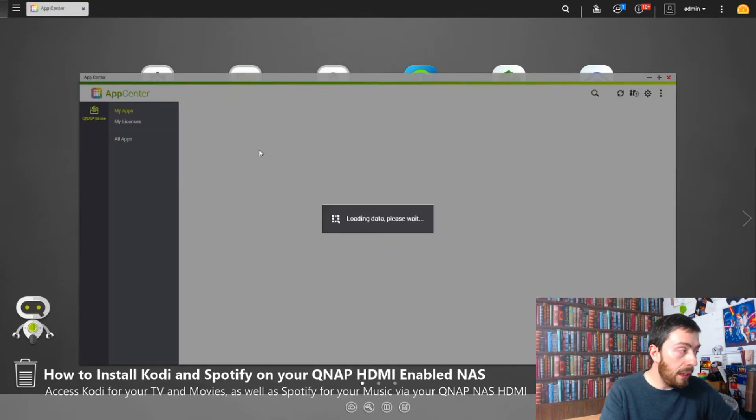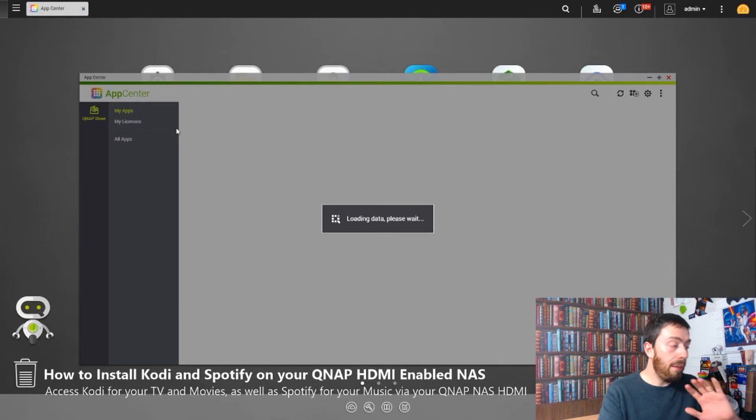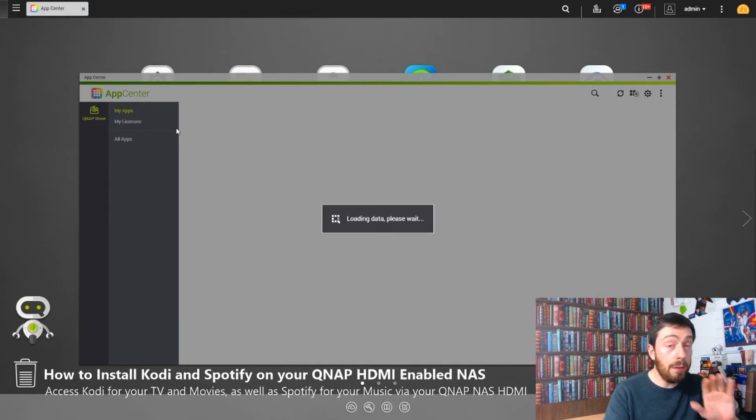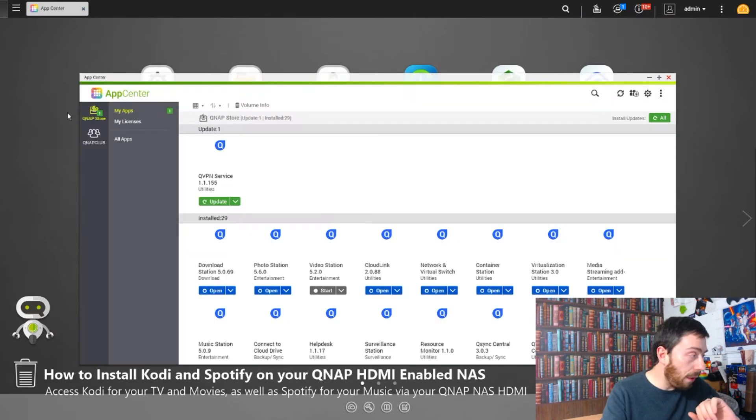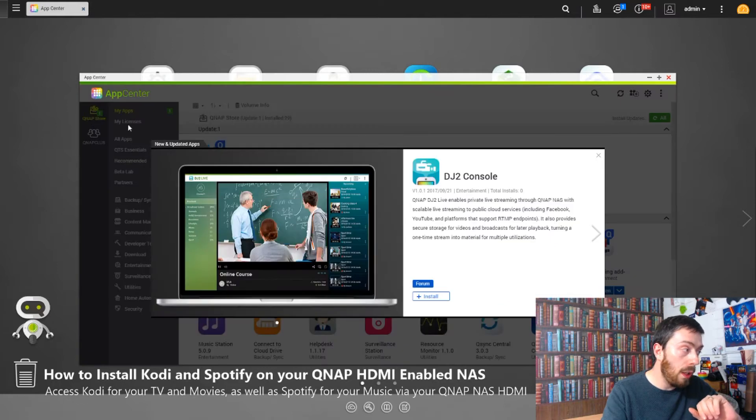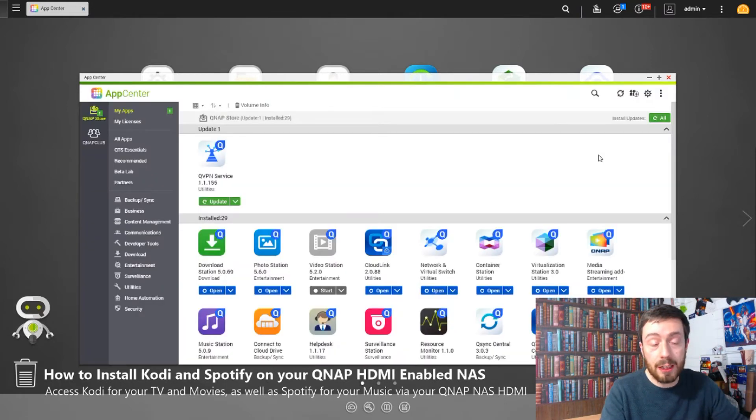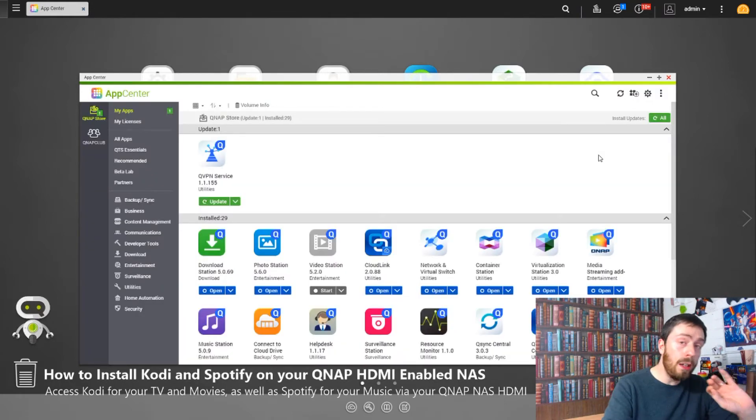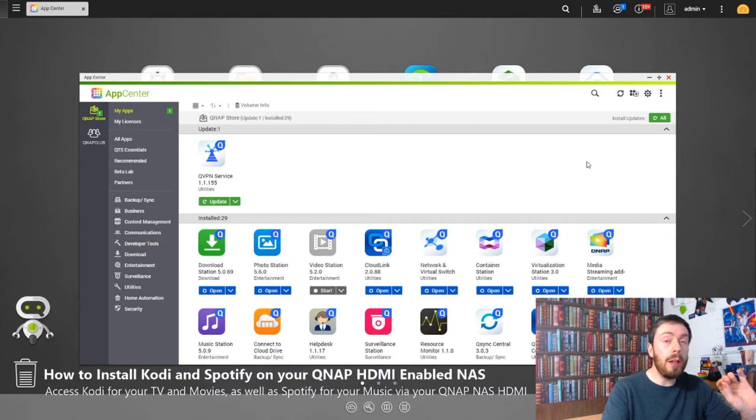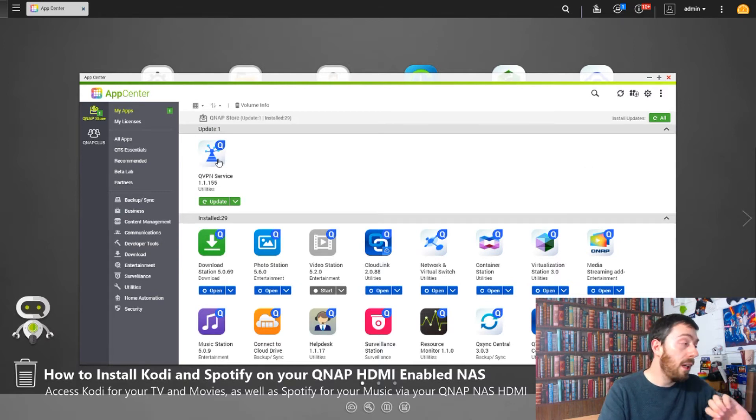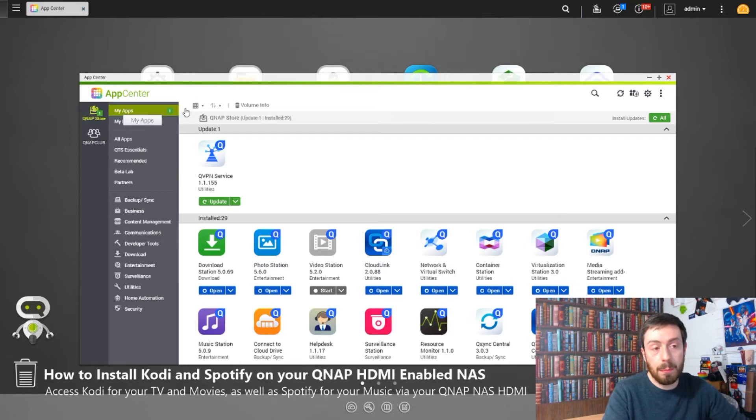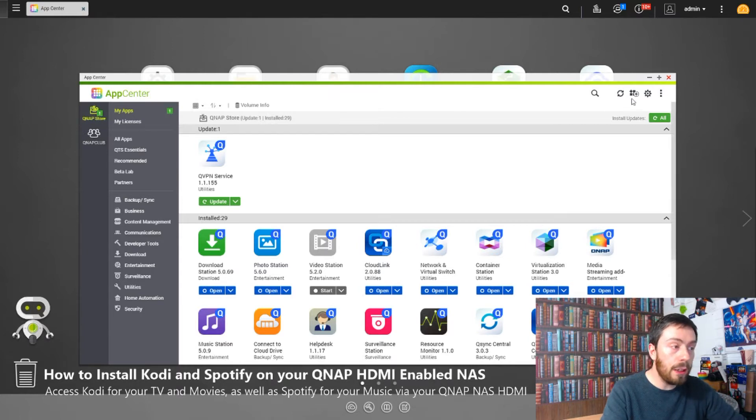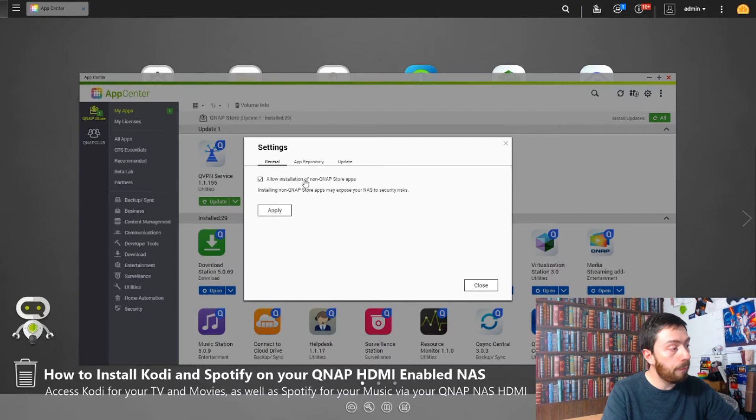In the App Center, you have to sign up to an unofficial app center. What we have up here is the official app store, always known as the QNAP App Center, but there's another one with unofficial applications known as the QNAP Club. Before we go into that club, you need to go into Settings up here at the top right.